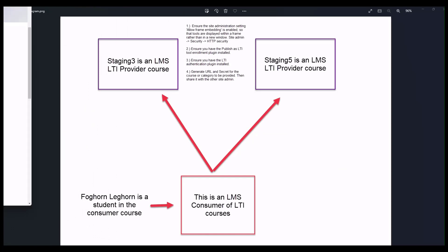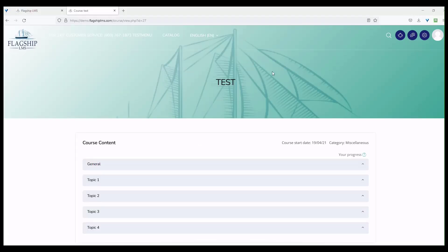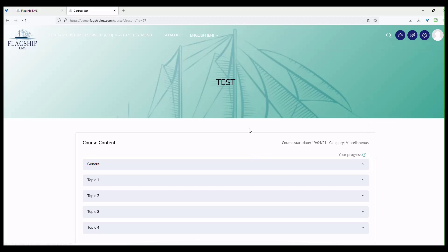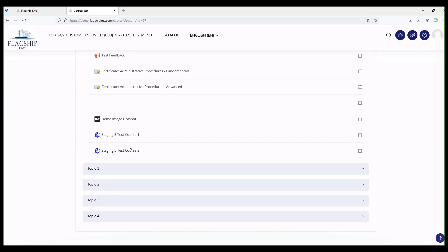Now let's go into our test course. This is demo.flagshiplms.com, and if you see up here, I'm logged in as Foghorn Leghorn. When I scroll through my activities, I can see that I have a link to Staging 3 test course one and a link to Staging 5 test course two.